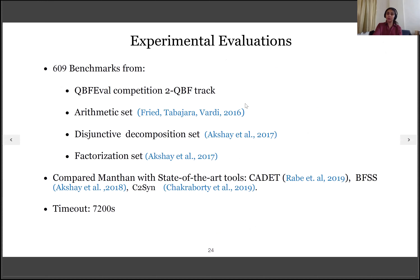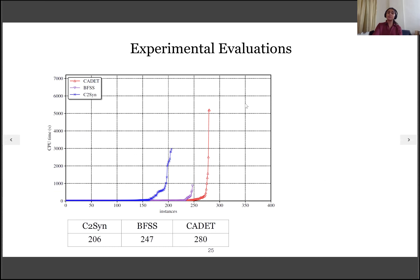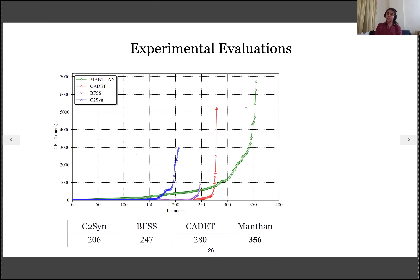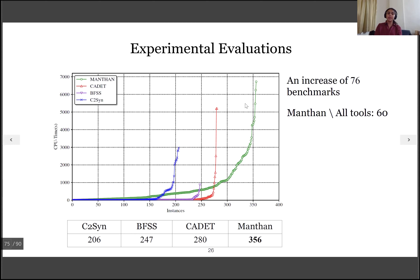Let us move to the experimental evaluation of Manthan. We compared Manthan with the state-of-the-art tools CADET, BFSS, and C2Syn over 609 publicly available benchmarks from a diverse suite, with a timeout of 7200 seconds. The cactus plot shows CPU time on the y-axis and number of instances solved on the x-axis. The state-of-the-art tools could solve at most 280 instances out of 609. Manthan, represented by the green line, is able to solve 356 instances — an increment of 76 benchmarks over the state-of-the-art. Moreover, Manthan is able to solve 60 new benchmarks that none of the state-of-the-art tools could solve.